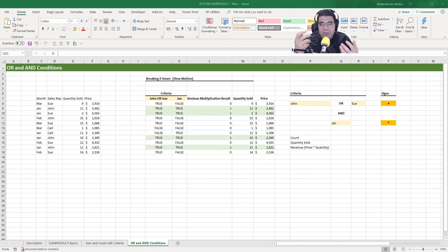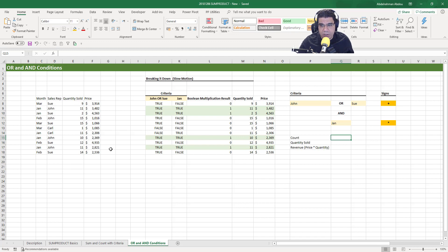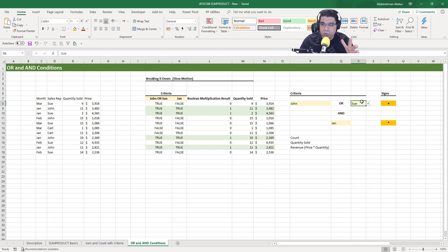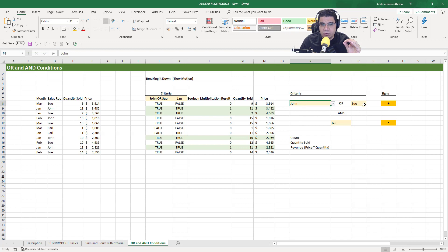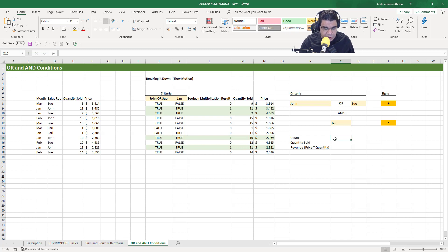Now let's see how we can do summing and counting with OR and AND conditions using SUMPRODUCT. We have a dataset here with month, sales rep, quantity sold, and price. We want to get the count of rows, the quantity sold, and the revenue for John or Sue and January — meaning rows containing either John or Sue, and January at the same time.